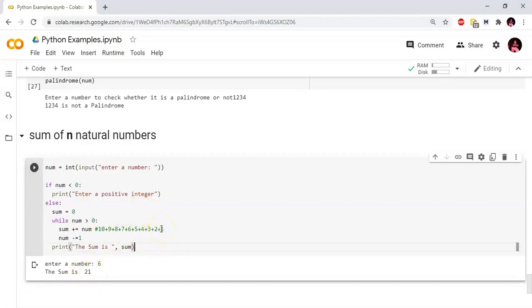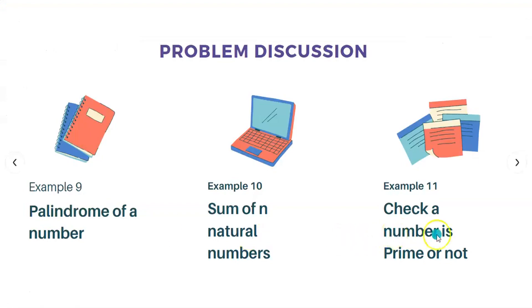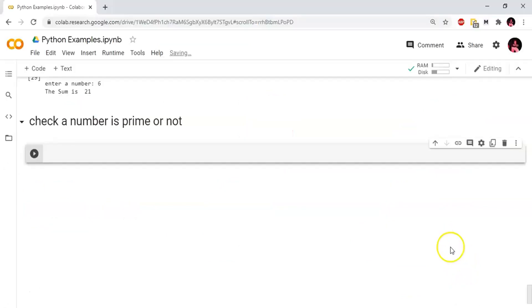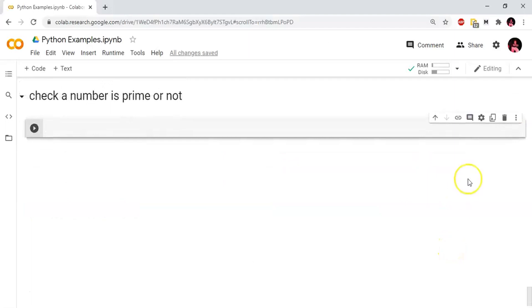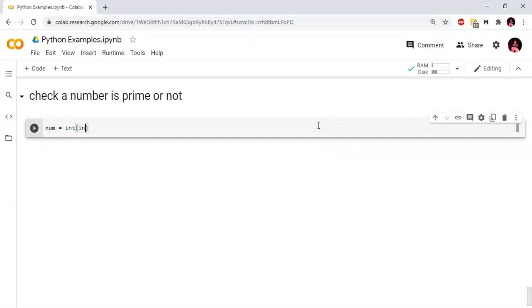For number 6, the sum is 6 plus 5 plus 4 plus 3 plus 2 plus 1, which equals 21. That is the sum of natural numbers. Next example is check a number is prime or not.